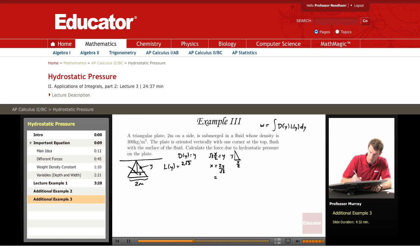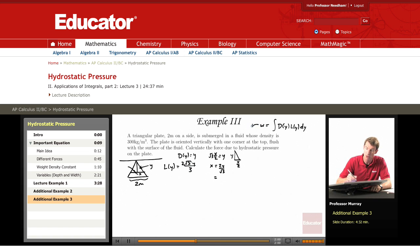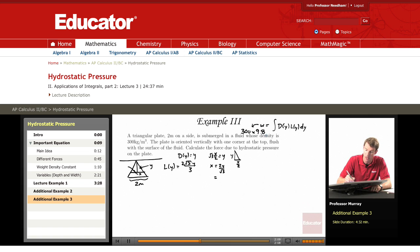Rationalizing that, the width L(y) equals 2√3·y over 3. Remember, the weight density w is the density of the fluid times the acceleration due to gravity, so that's 300 times 9.8, which comes out to 2940.